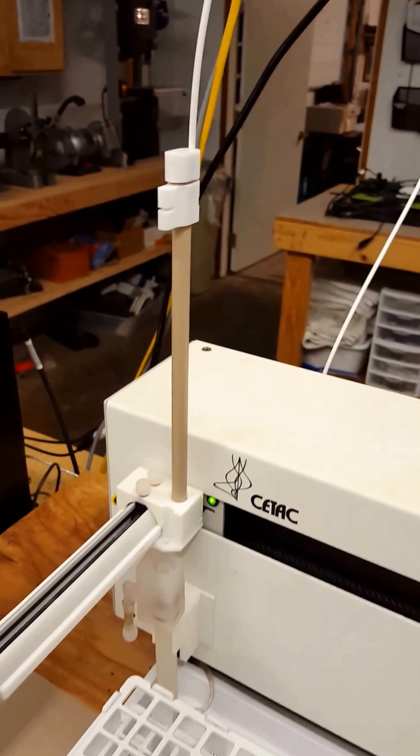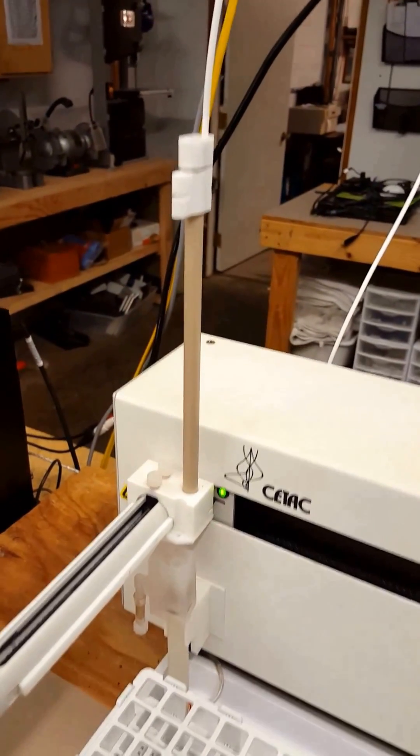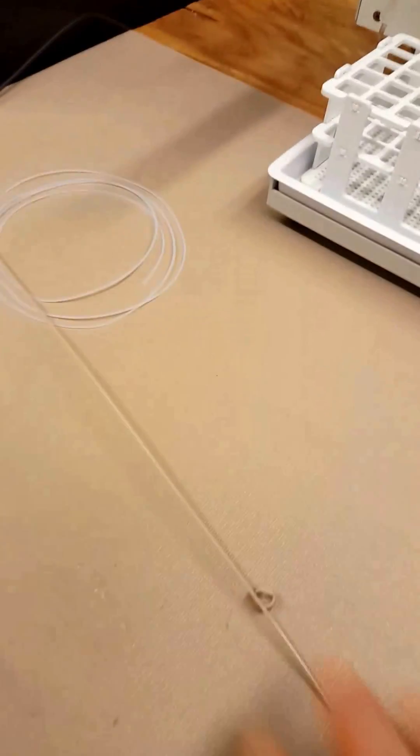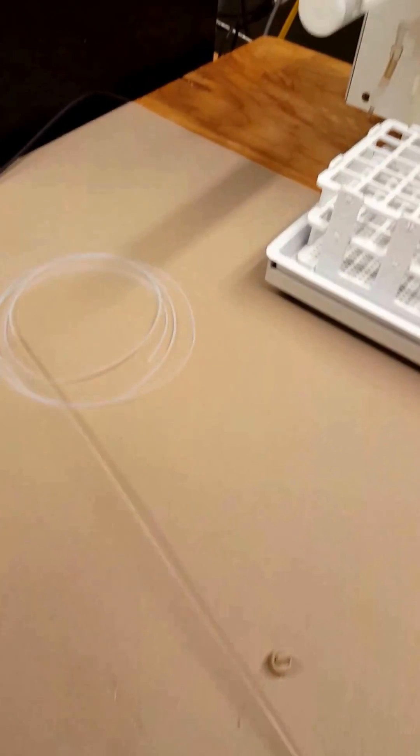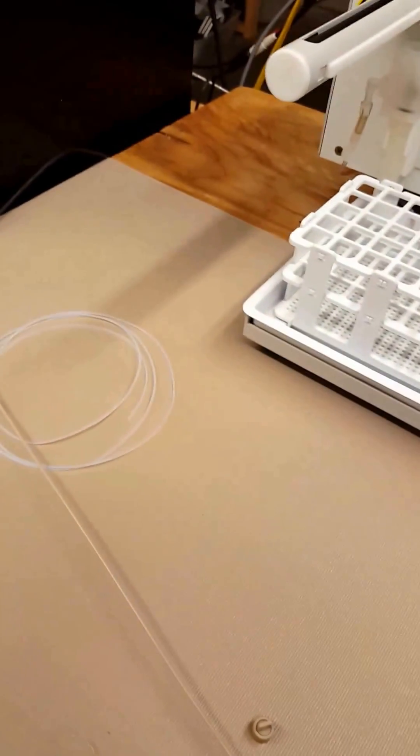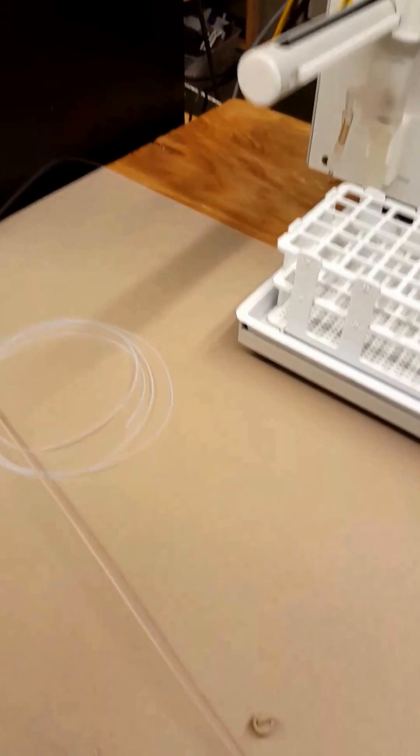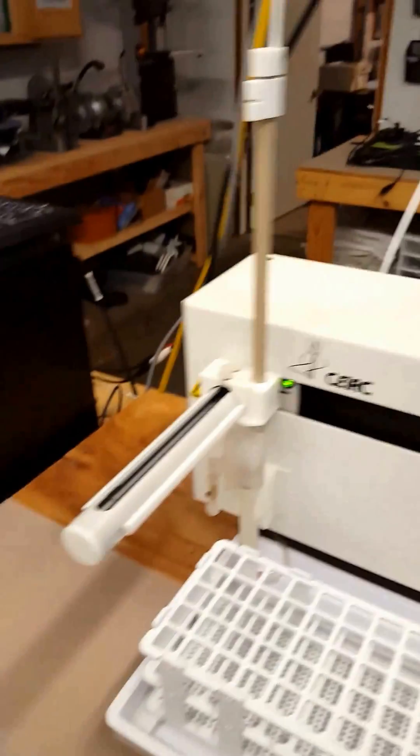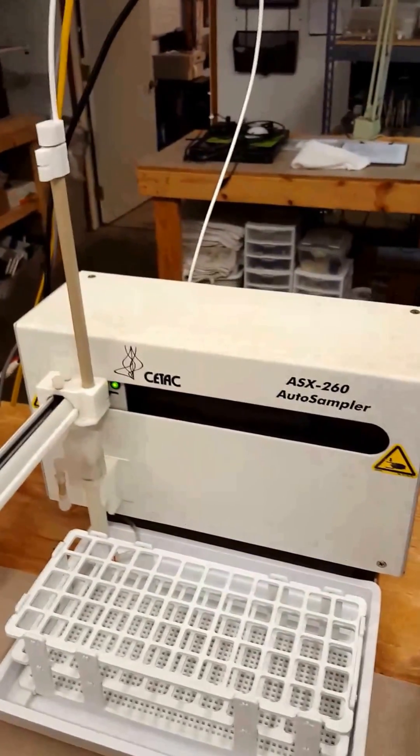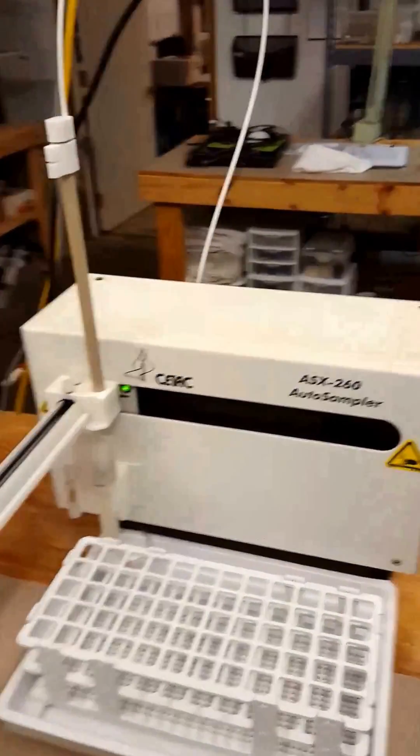The next video we're going to do will show how to install the PEEK probe onto here and how to adjust it correctly. Thank you very much.